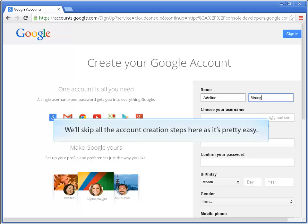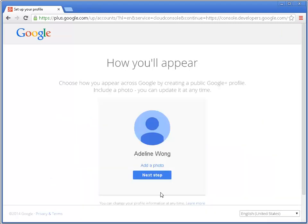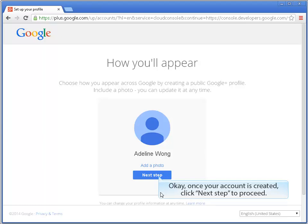We will skip all the account creation steps here, as it's pretty easy. Once your account is created, click Next Step to proceed.